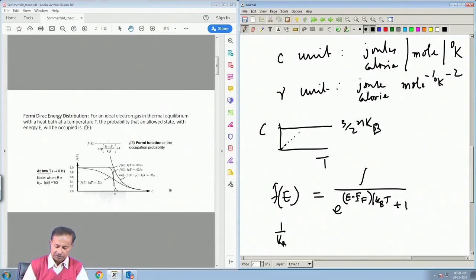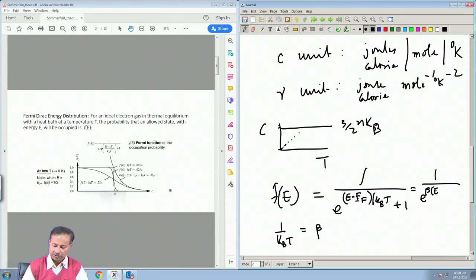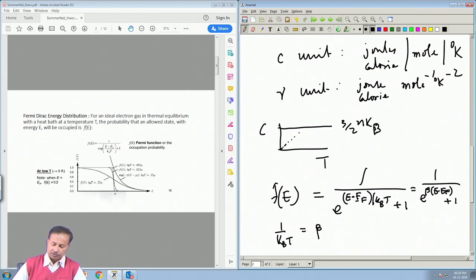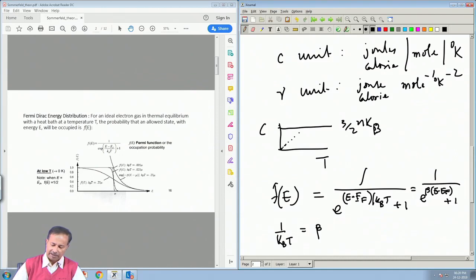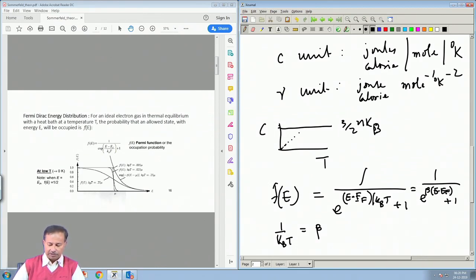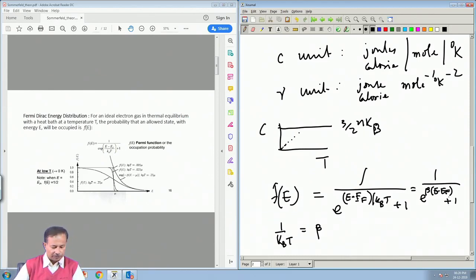Here 1/(k_BT) is written as β, so this is also written as 1 / [e^(β(E − E_F)) + 1]. When T → 0, β → ∞. As β becomes large, for any E greater than E_F the exponential term in the denominator starts dominating and becomes much greater than 1, so you can neglect the 1 and obtain the usual Maxwell-Boltzmann formula.